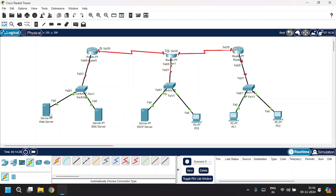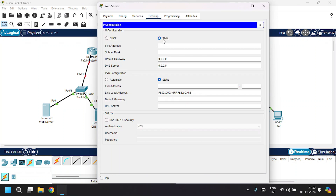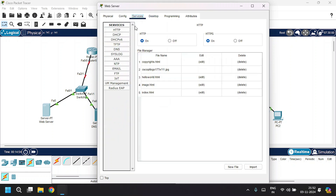Now I'm going to configure the web server. Open it, go to Desktop, then IP Configuration. It's in static mode. Give the IP address as 10.10.10.1, press Tab to automatically fill in the subnet mask, and the default gateway will be 10.10.10.0. Go to the Services tab, under the service section go to HTTP. Click on both HTTP and HTTPS services, then edit the index.html.